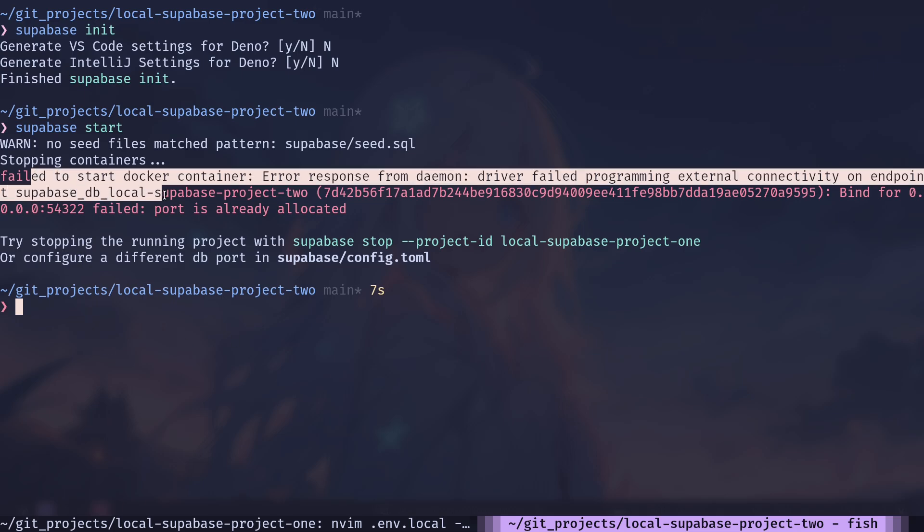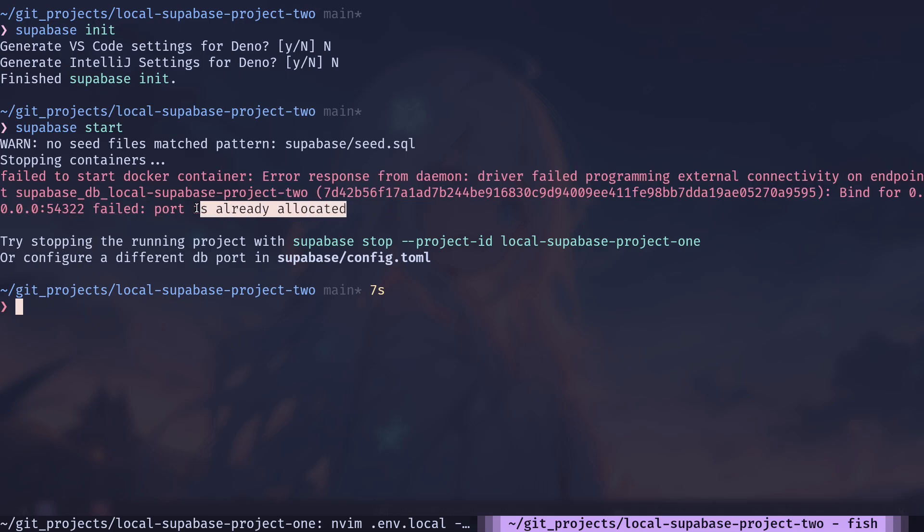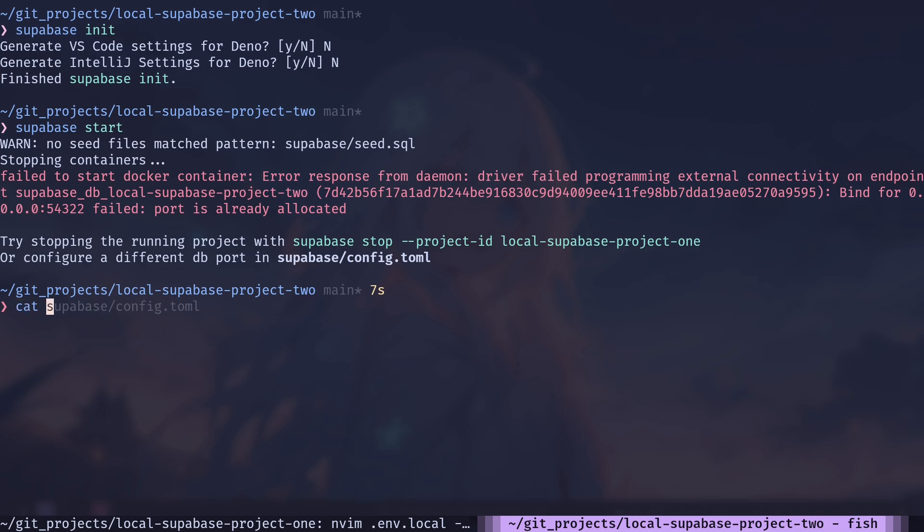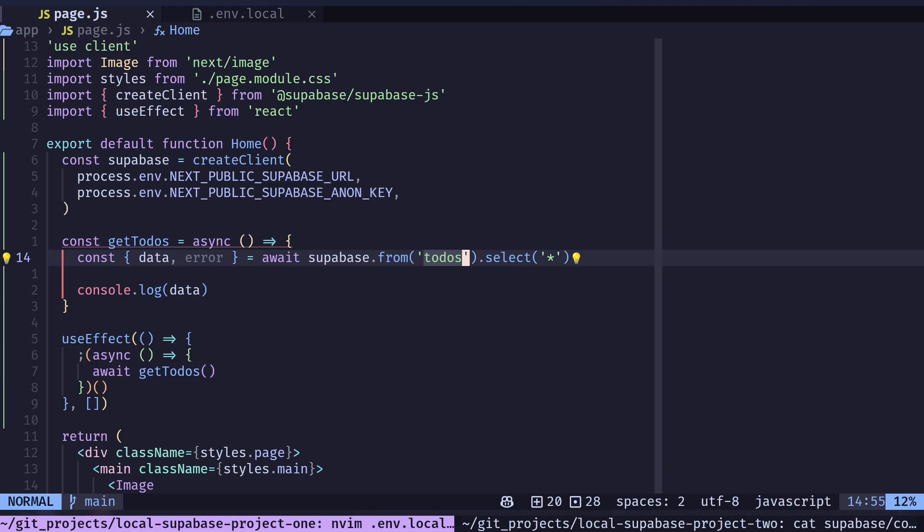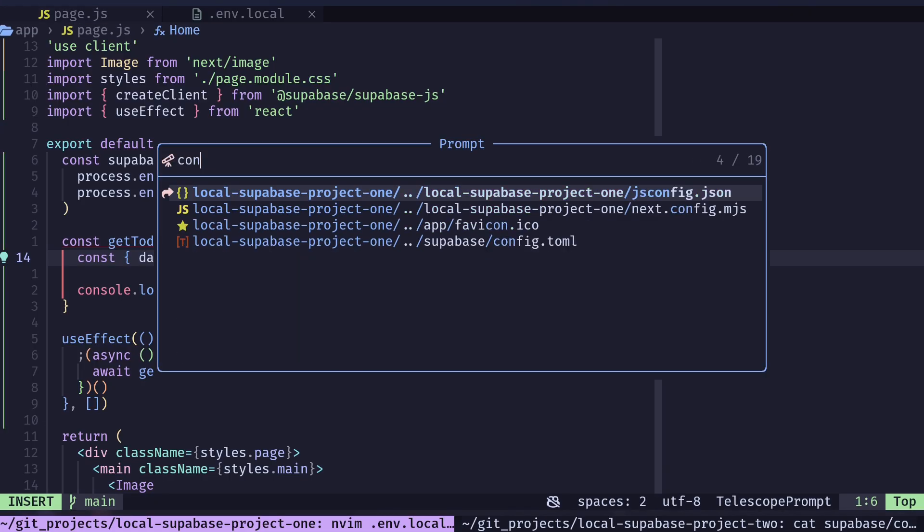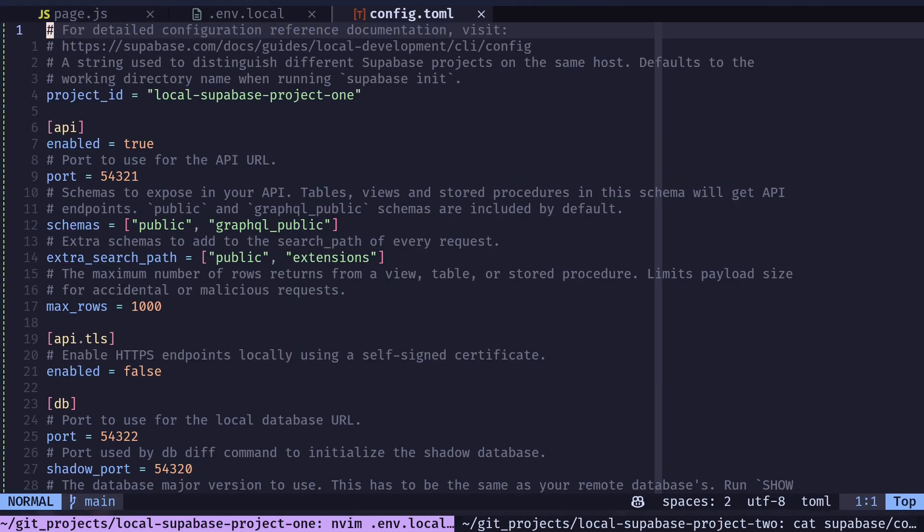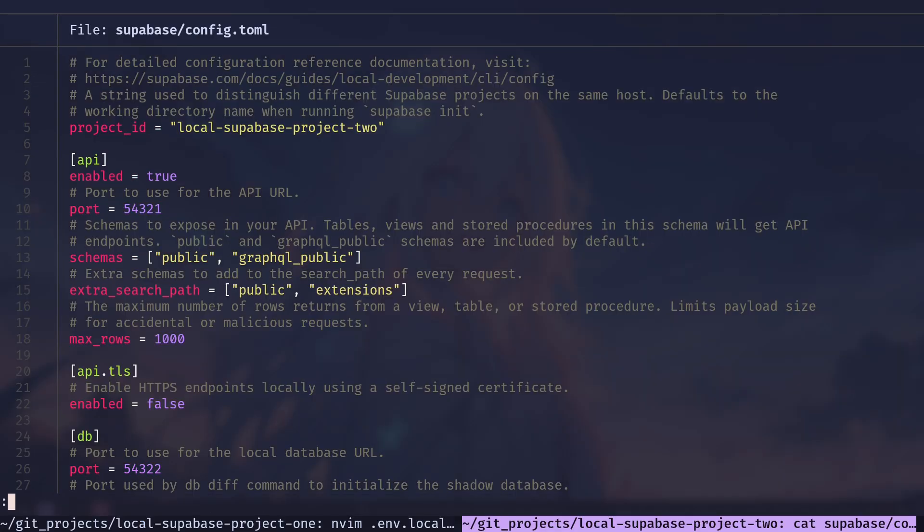The reason is both of the project's ports are the same. So if I cat the config file on both of the projects. If I go to the config.toml file, you see on the first project's port was 54321 for API. And same thing for the second project. And you cannot use same port for both of the projects. So you need to change that. So let's change the ports.